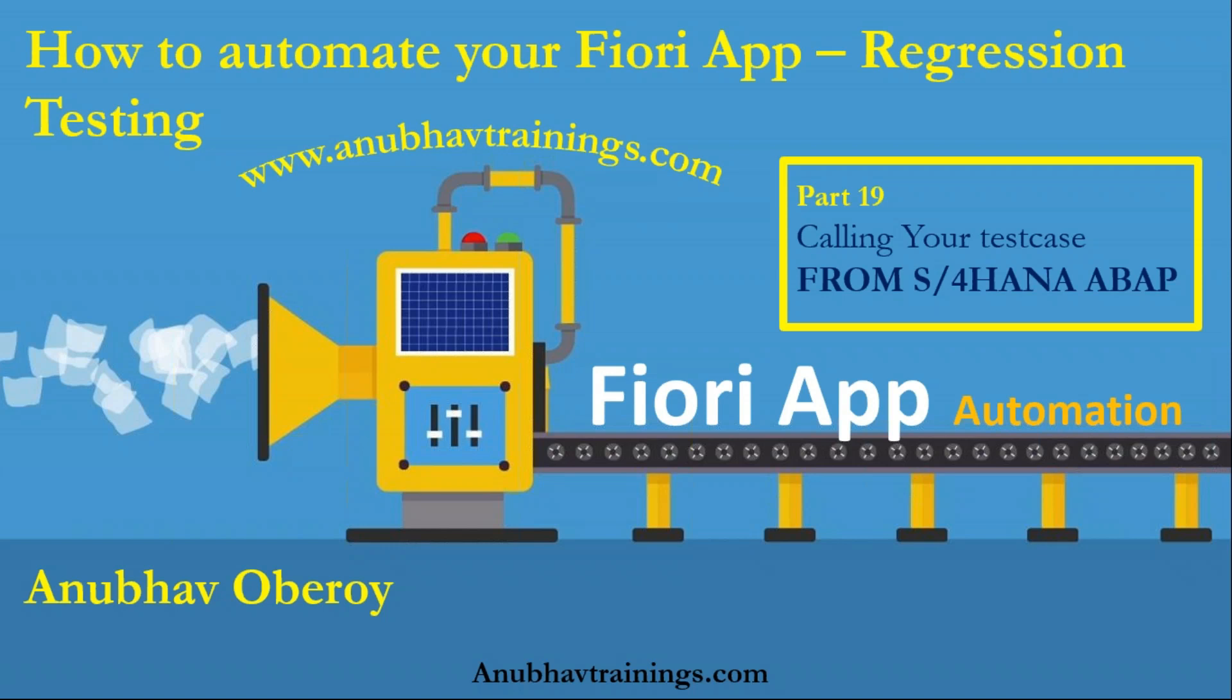By far in these sessions, we have discussed the concepts of testing with Selenium WebDriver. We have automated end-to-end applications, both MasterDetail as well as SmartFilter Fiori apps. In this episode, we will go ahead and discuss how to trigger your test script from an ABAP system.